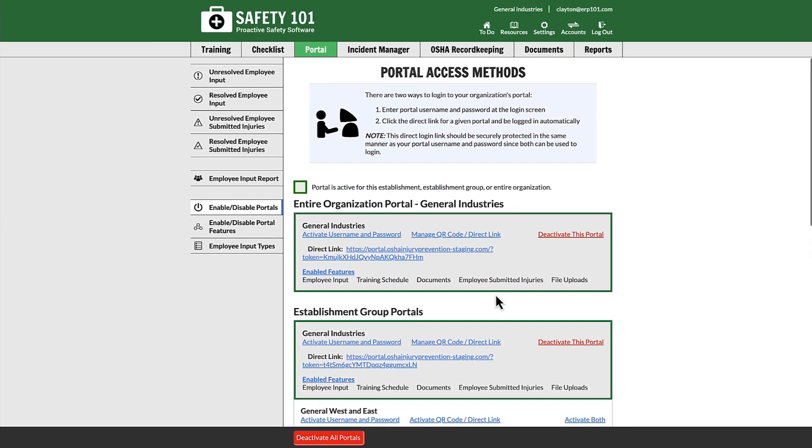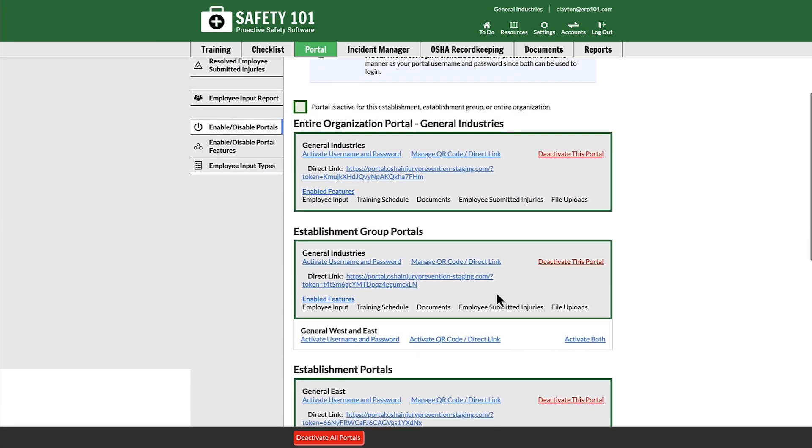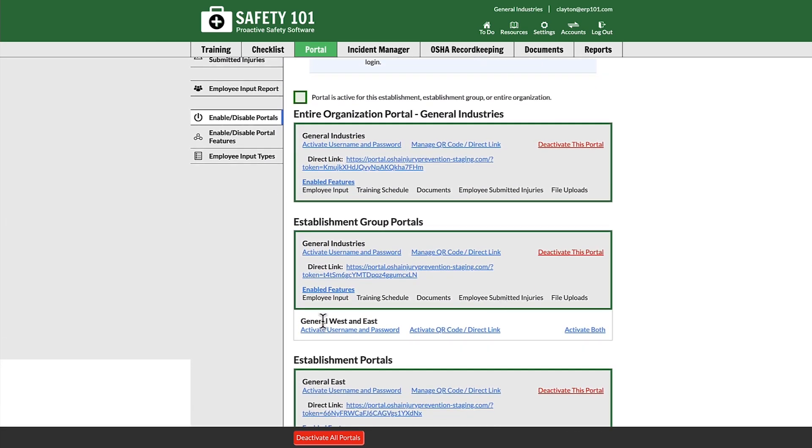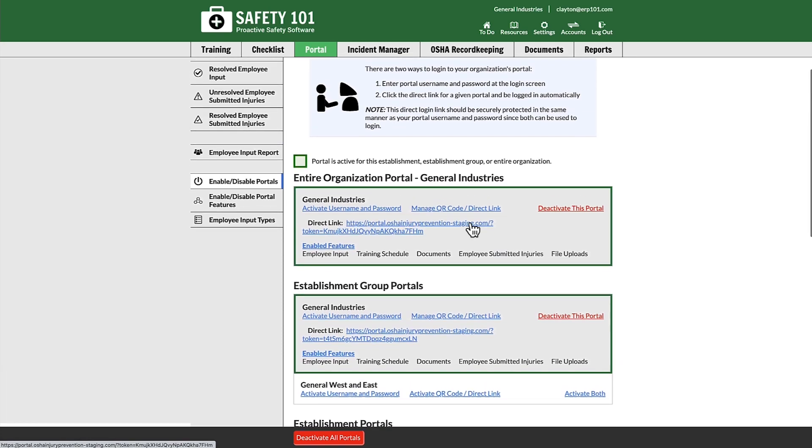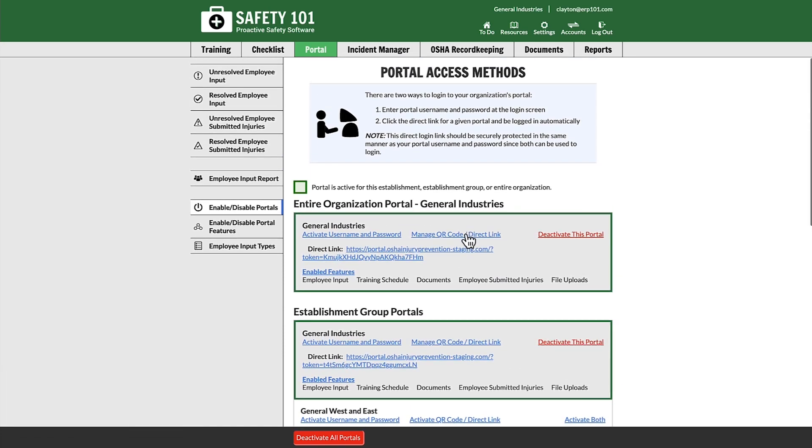Please note that if a portal is not active, for example this portal is not active, you will first have to click Activate QR Code/Direct Link in order to get the Manage QR Code/Direct Link available.